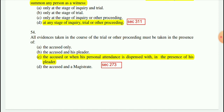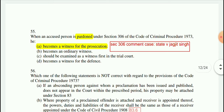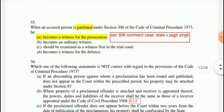Question 54: Evidence can be dispensed with in the presence of the accused's pleader — this is Section 273 of CrPC. Question 55: When an accused person is pardoned under Section 306 of CrPC, he becomes a witness for the prosecution, as held in State vs. Jagjit Singh.